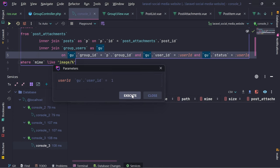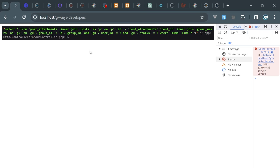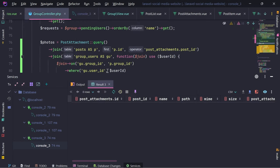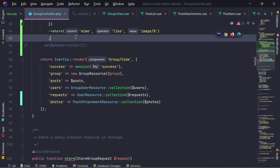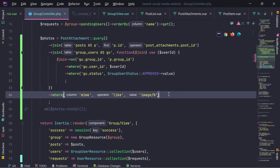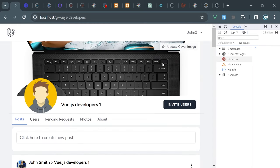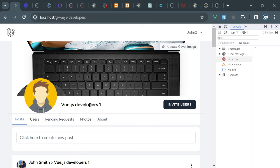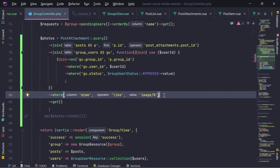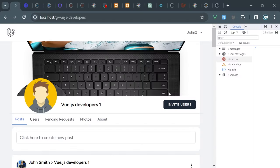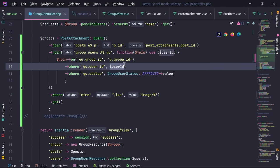Group user user ID equals... it does not return anything. Right now I'm authenticated as user one - actually I am John Two. But I'm checking this inside Vue.js developers. I need to provide somewhere the group ID. I know now - the variable here should not be the user ID, the variable here should be the group ID.